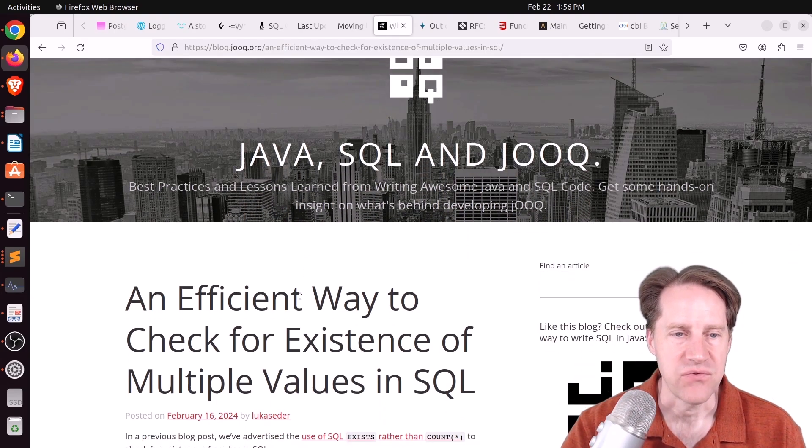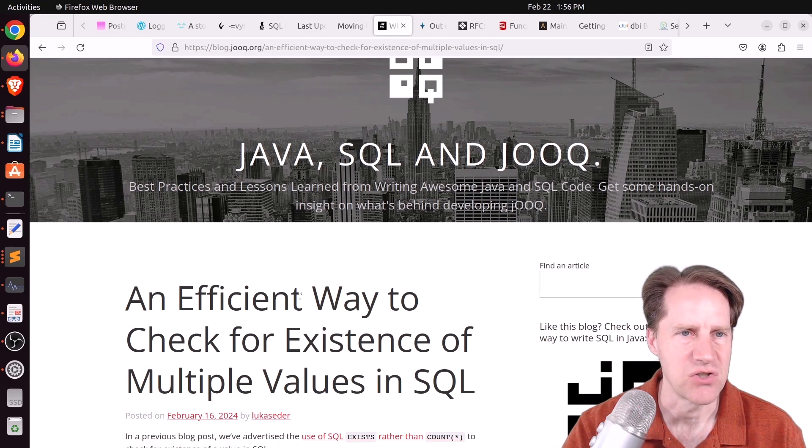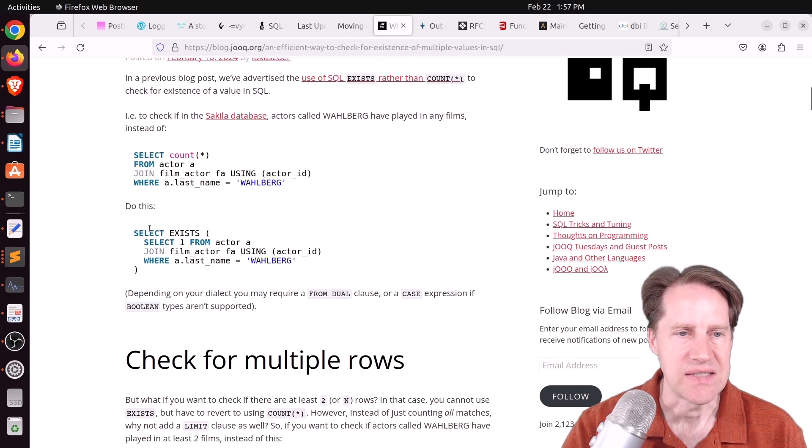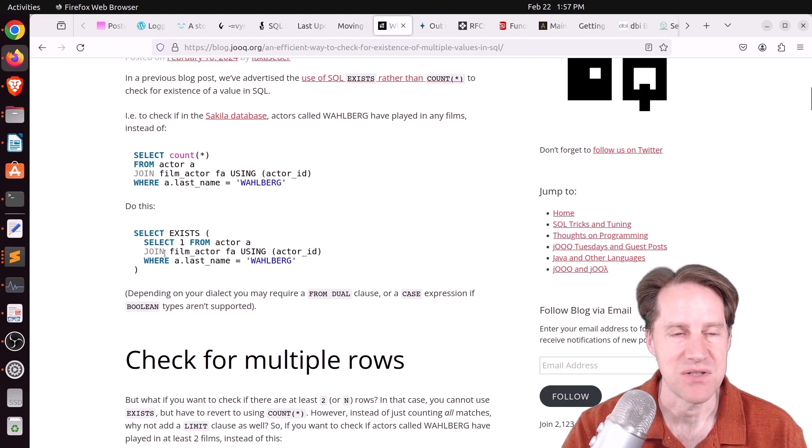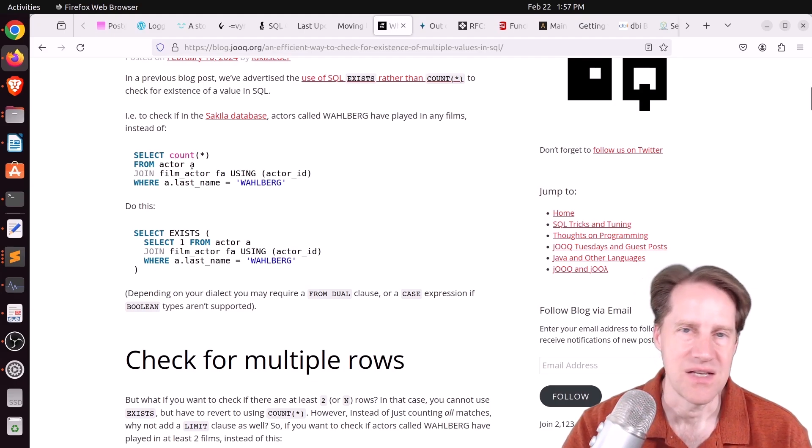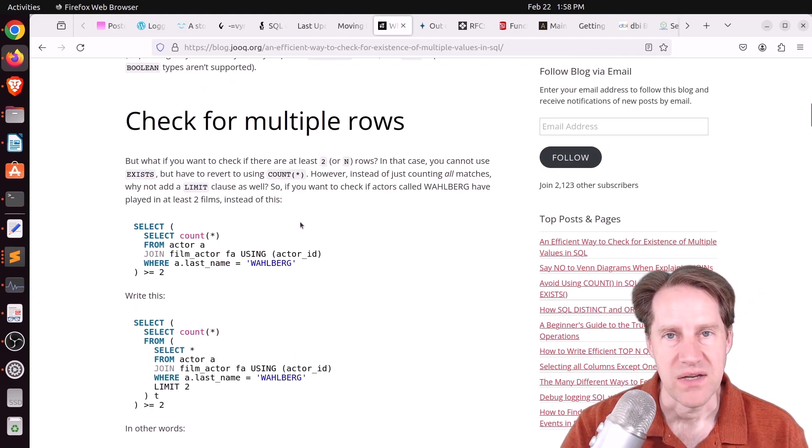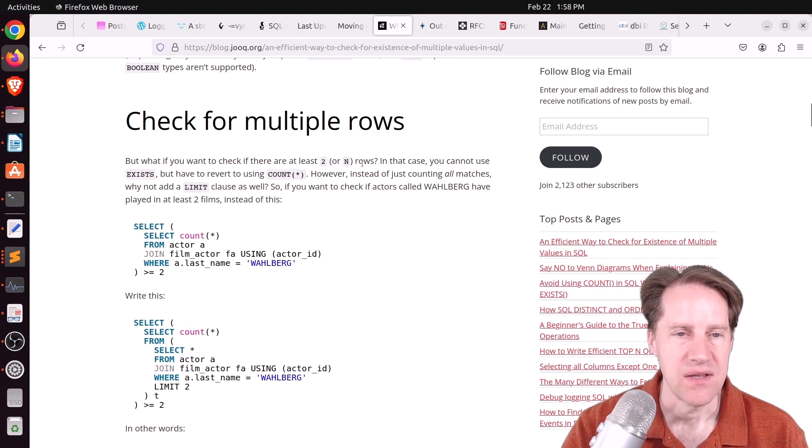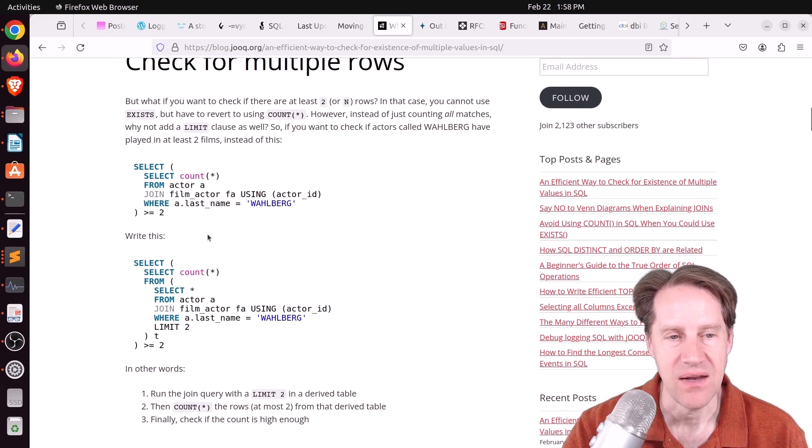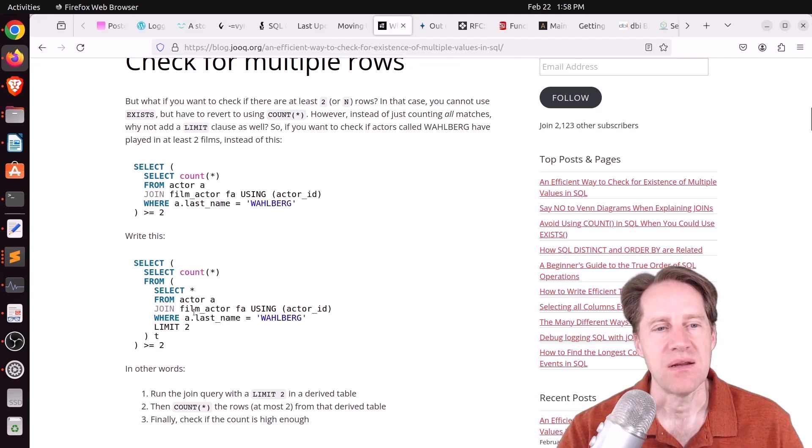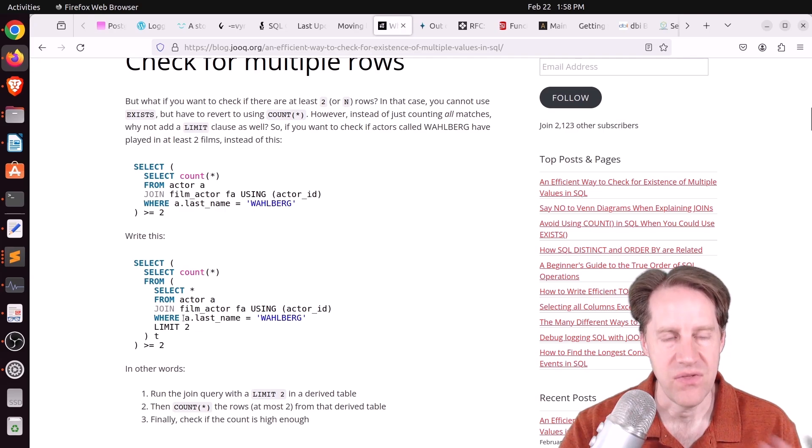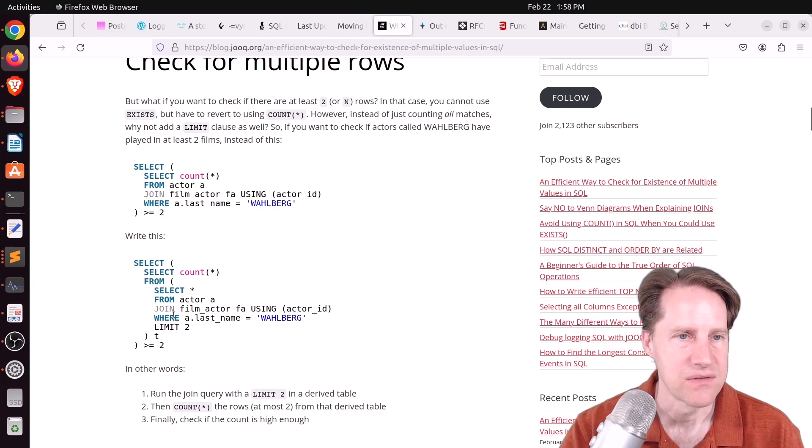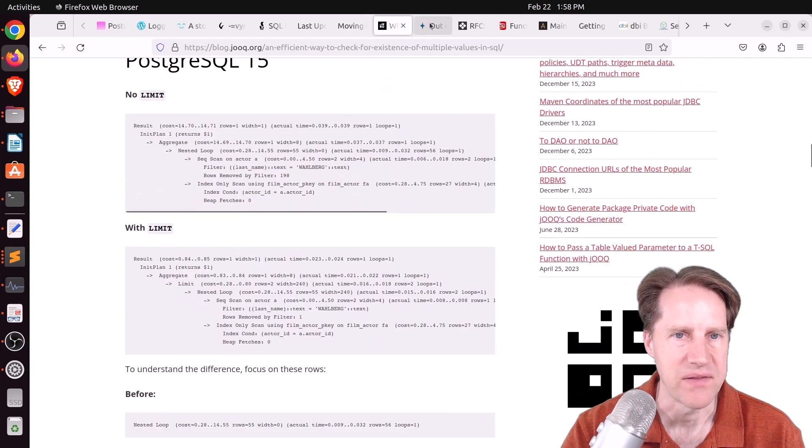Next piece of content, an efficient way to check for existence of multiple values in SQL. This is from blog.jooq.org. And he's talking about how you can use exists to determine basically if a row exists. It's more efficient than trying to do something like count all the rows and then see if a count is greater than zero. But what if you wanted to check that there were at least two or more rows in the table? Well, you can't use exists in that case. But you can go ahead and use a count. But what you do is you limit it by two. So that way you don't have to count through all the rows, but you just get at least two of the rows and then you can go ahead and stop the query, count it, and then it gives you the results. So check out this blog post if you want to learn more about that.